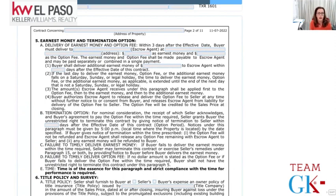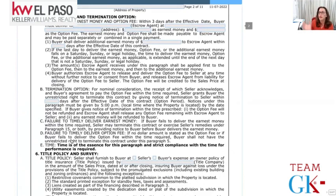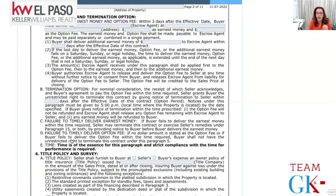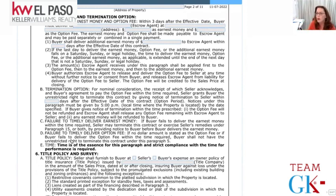The termination option means the buyer is paying for the right to terminate during the first however many days are specified. For example, if the buyer writes five days and the contract is executed on a Friday, day one begins Saturday, then Sunday, Monday, Tuesday, Wednesday - it ends Wednesday at 5:00 PM local time where the property is located. It doesn't matter if the buyer is in New York or California - it's 5 o'clock local time where the property is.